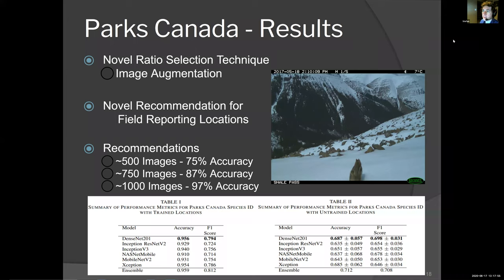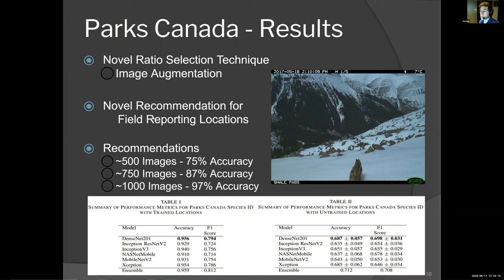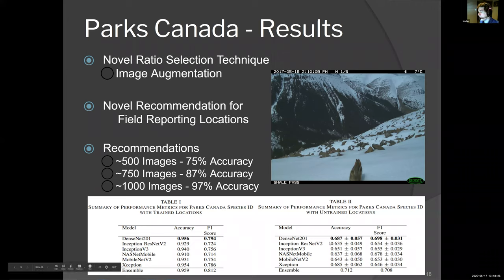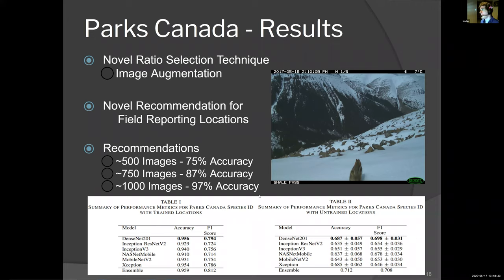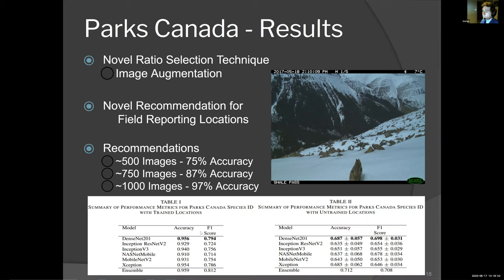So we have this problem of class imbalance when working with ecological data. I introduced a novel ratio selection technique, which essentially looks at the proportion of different classes and selects underrepresented ones more frequently. When those are selected, there's a heavier image augmentation placed on them to prevent overfitting. Our results for the model were extremely promising — we get 96% accuracy re-identifying a species from camera trap images. But when we took it to different backgrounds not seen during training, performance dropped dramatically to around 69%, or 71% if you considered an ensemble of models.